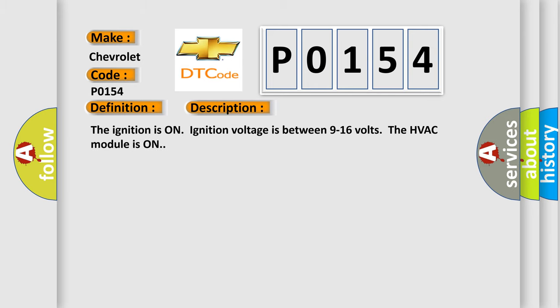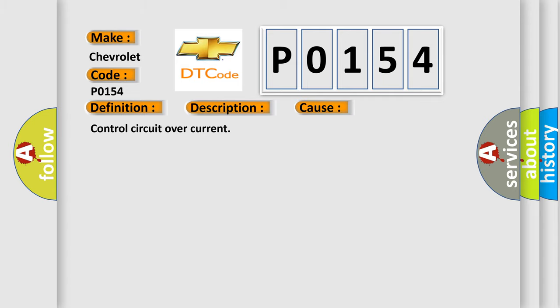The ignition is on, ignition voltage is between 9 to 16 volts, the HVAC module is on. This diagnostic error occurs most often in these cases.